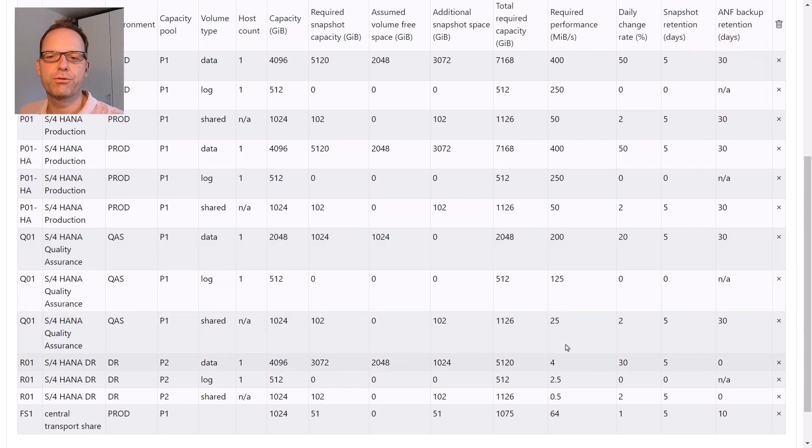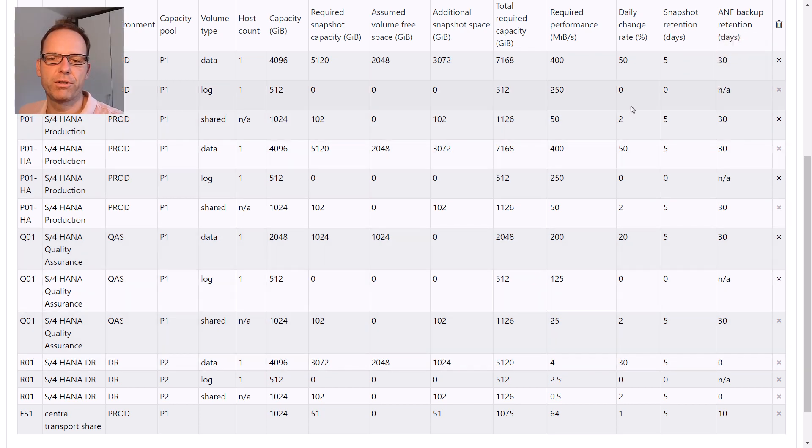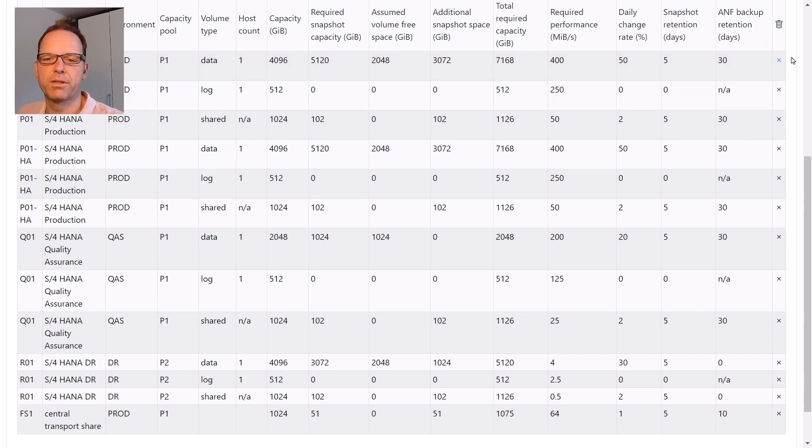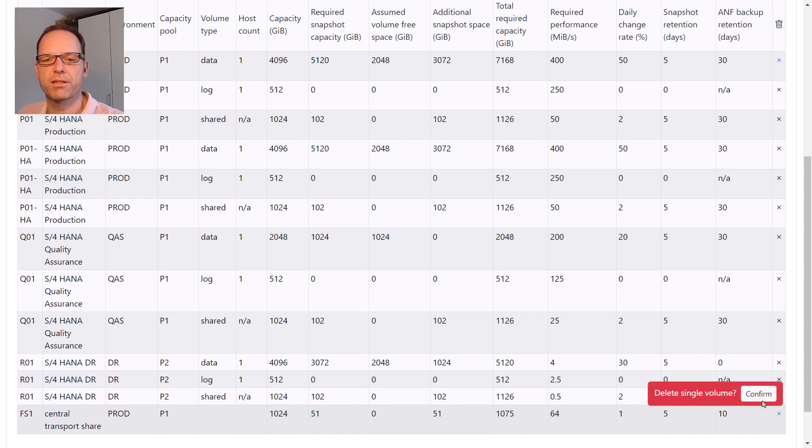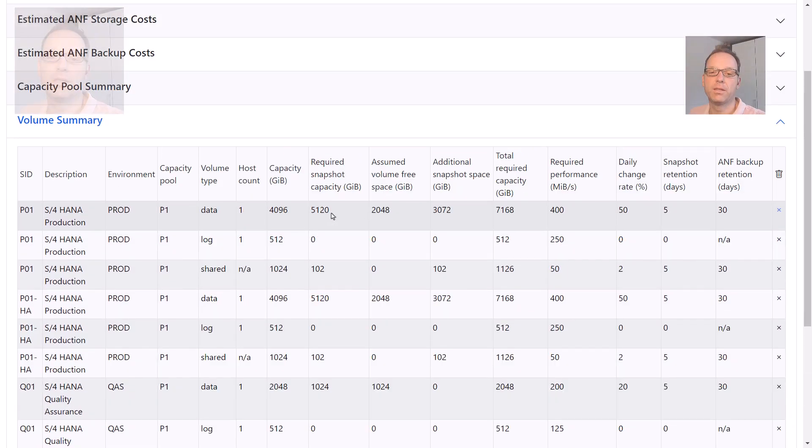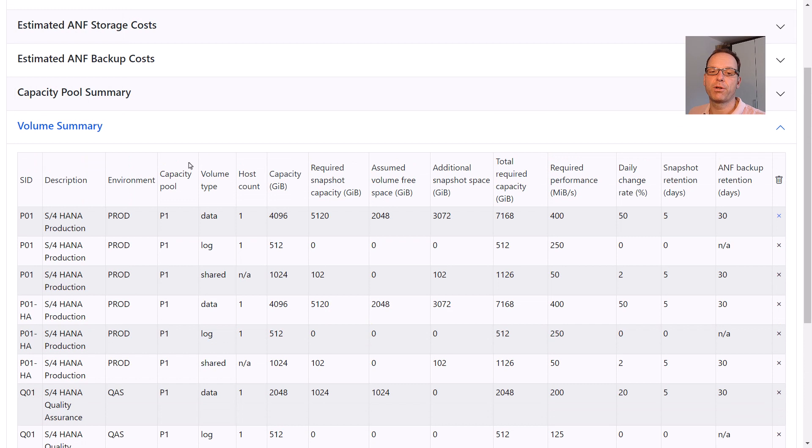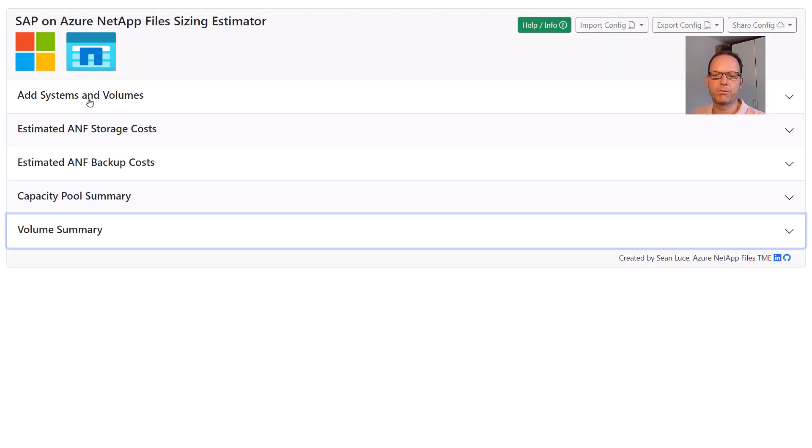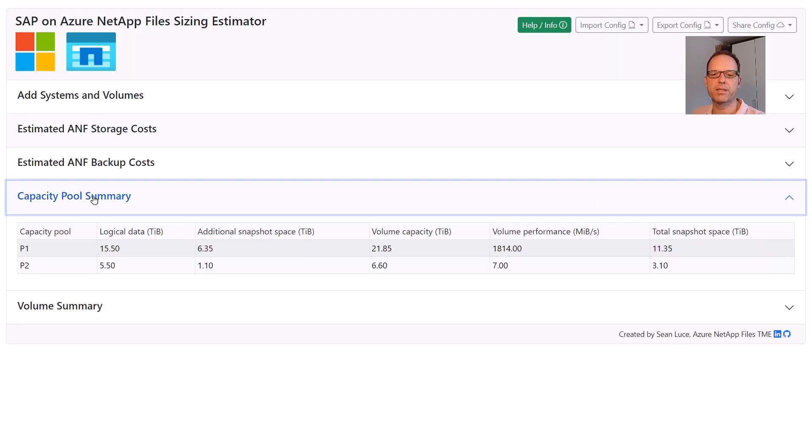If you need to remove a system or an individual volume from the sizing, you can do that by clicking on the X to the right of each volume. For SAP HANA systems, all volumes of the selected system will be removed together. Since ANF deployments are based on capacity pools, not individual volumes, the calculator sums up all requirements from the volume list and shows them in the capacity pool summary.